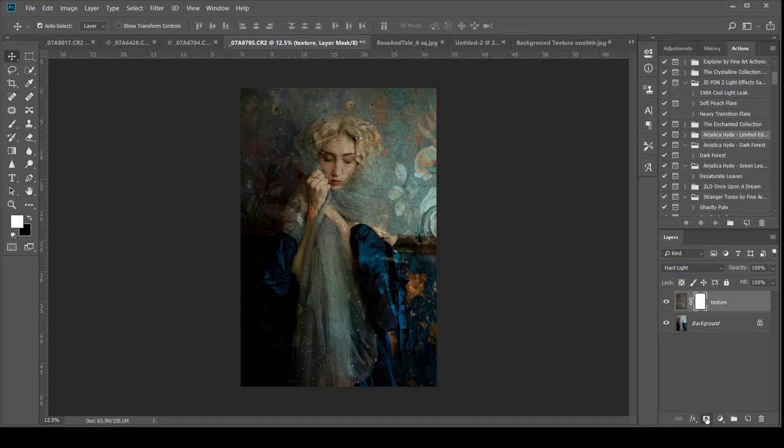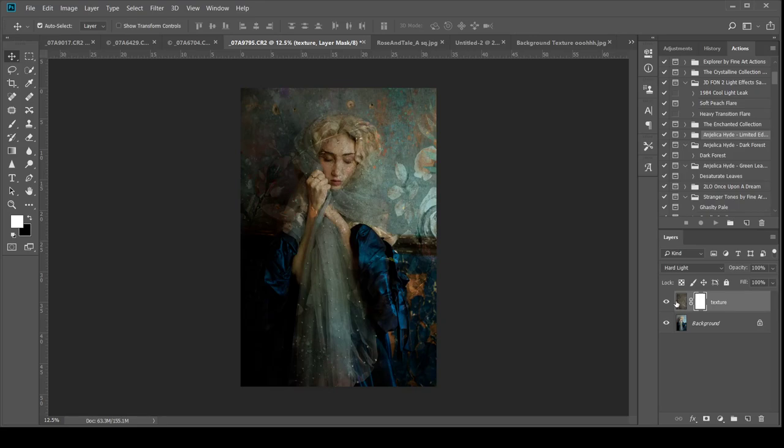And if I click that you will see that a white mask goes on to my texture. So with masks it's a non-destructive way of uncovering or covering up whatever the mask is on. So it's a white mask.